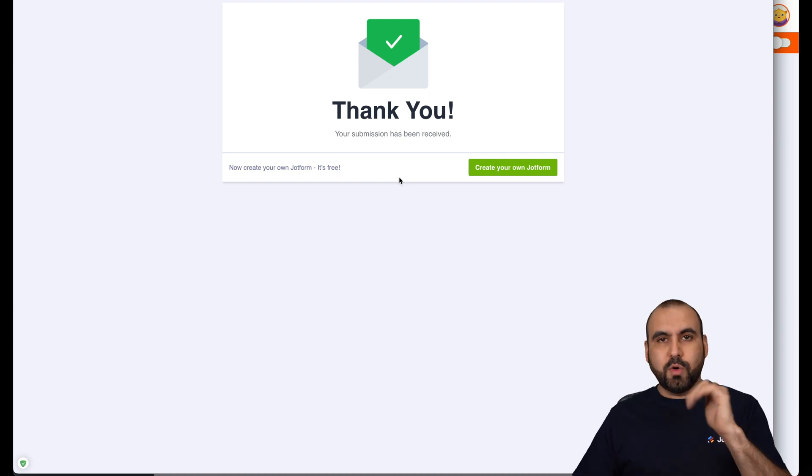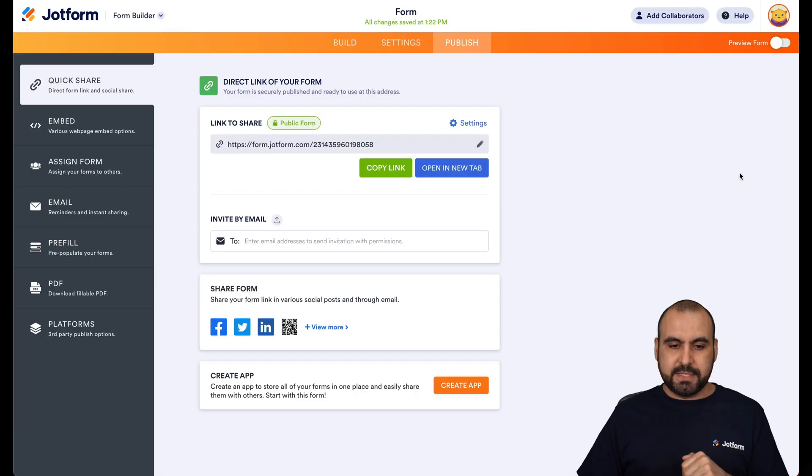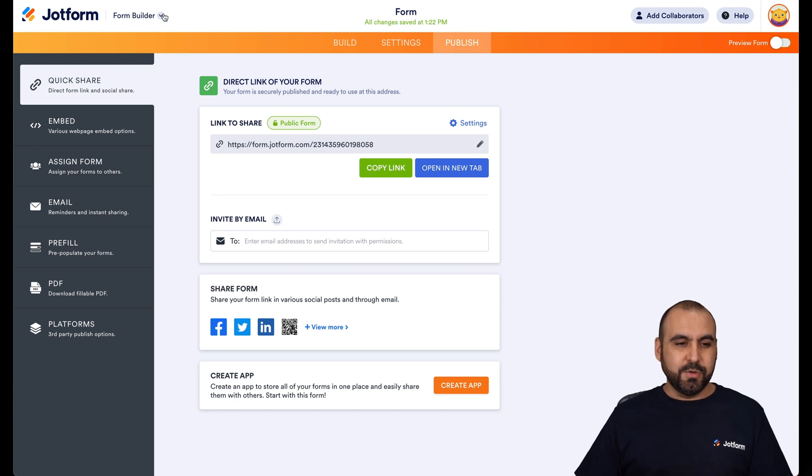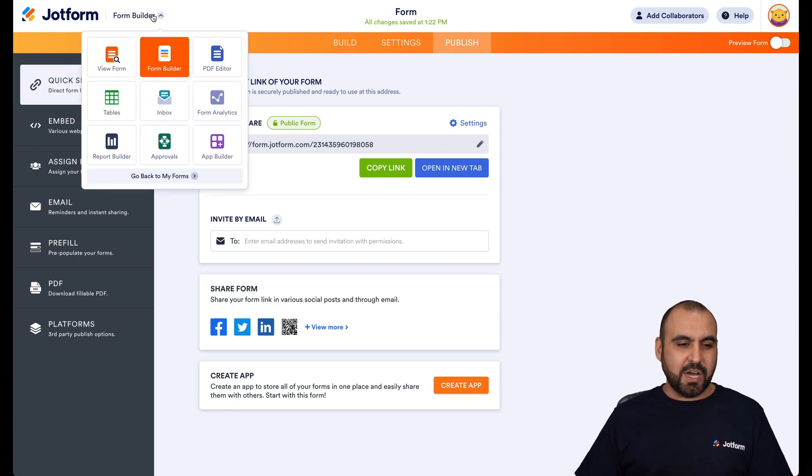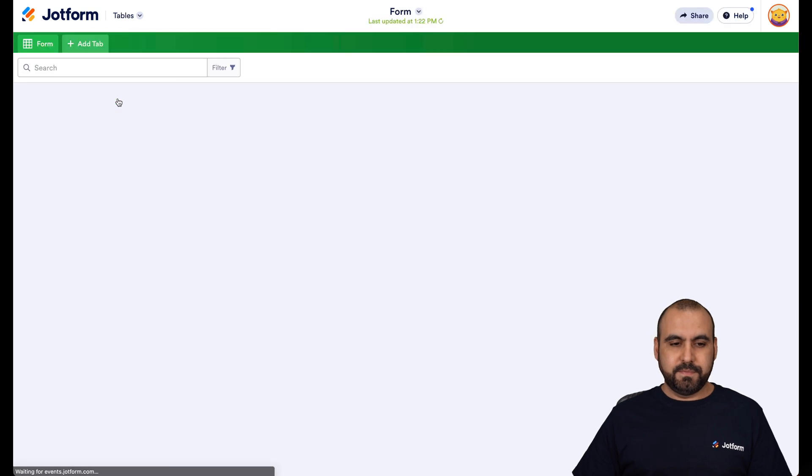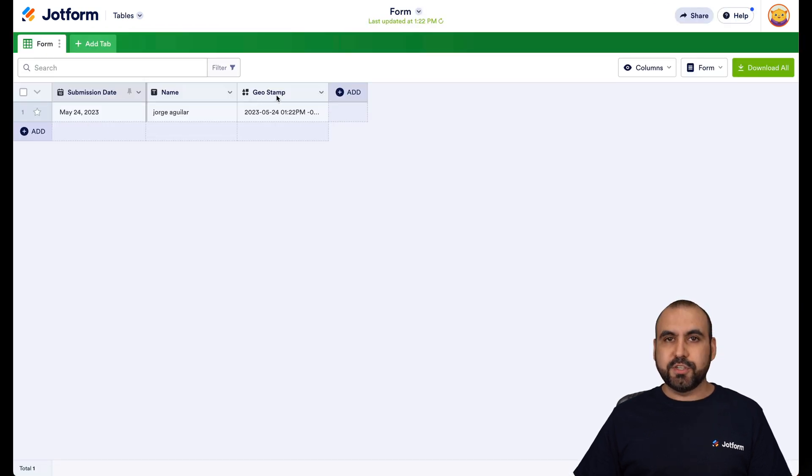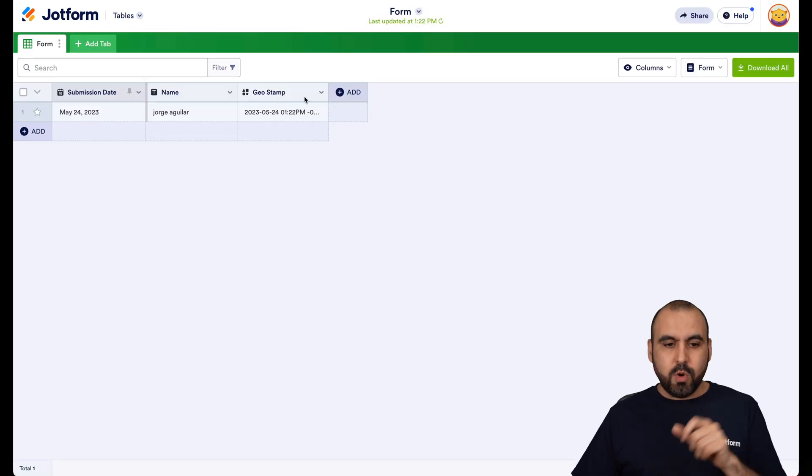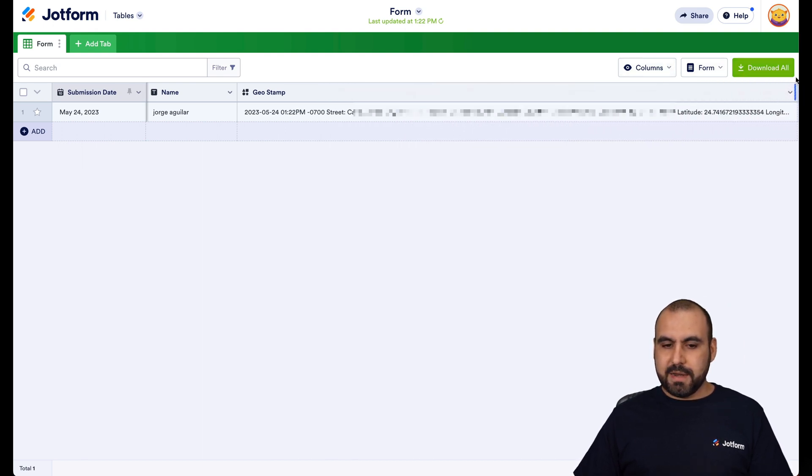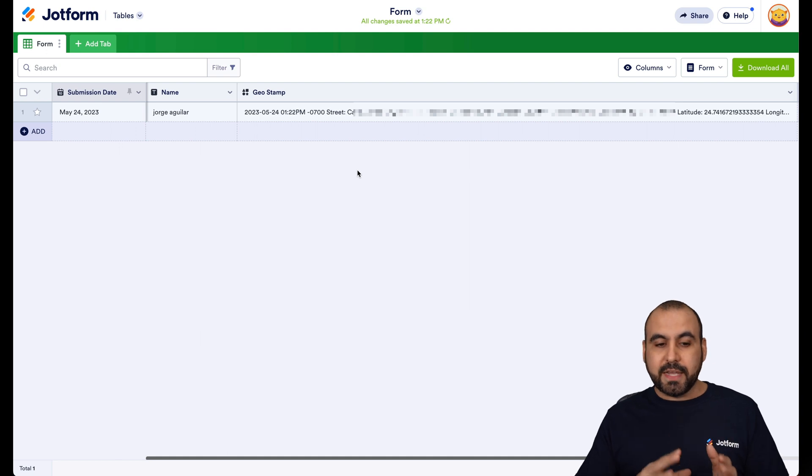Let's go into our form submissions to view this GPS location. So let's go into our settings on the top. Let's go into tables. Here we go in tables. You're going to see there's a geostamp row. Let me go ahead and stretch this and here we go.